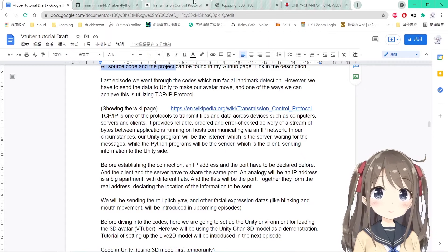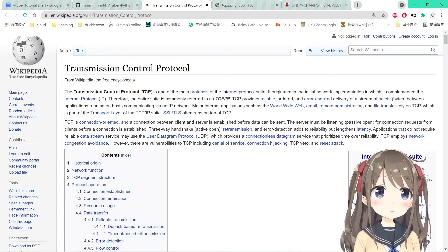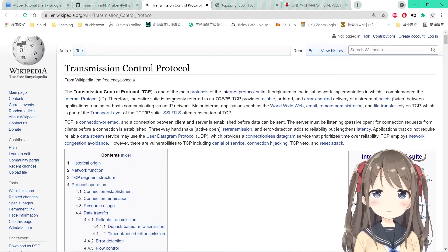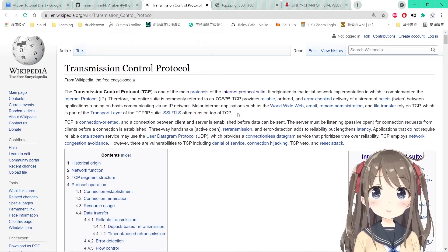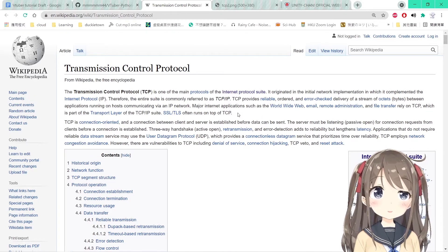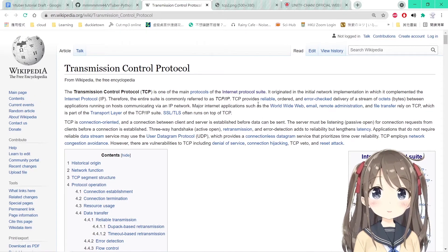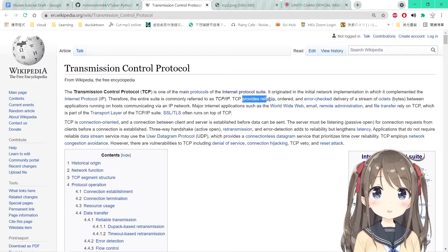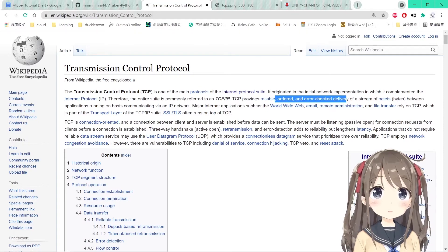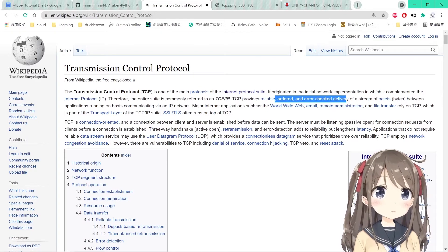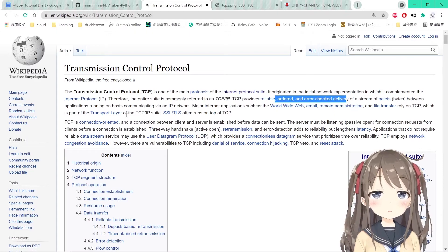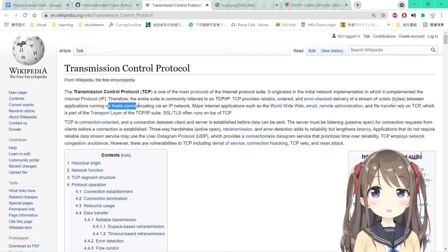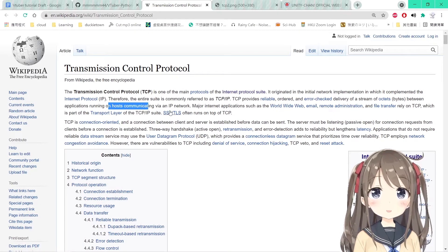TCP protocol is one of the protocols to transmit files and data between devices like computers, servers, and clients. From its Wikipedia page, it provides reliable, ordered, and error-checked delivery of a stream of bytes between applications running on hosts communicating through an IP network.